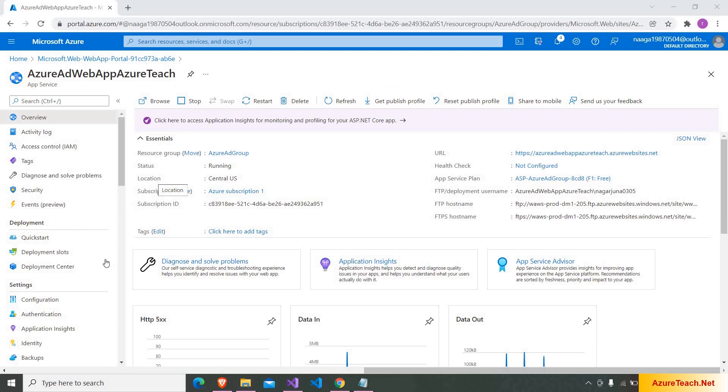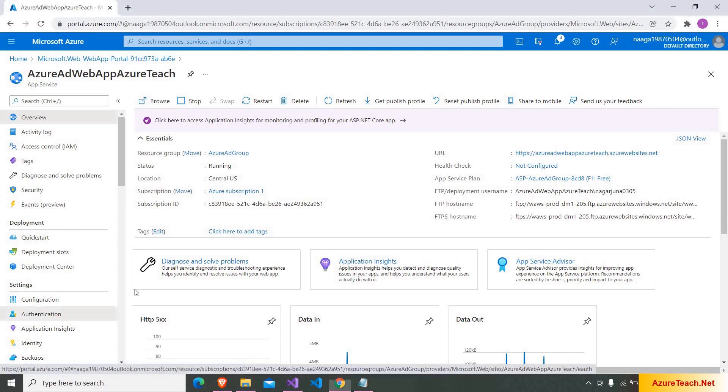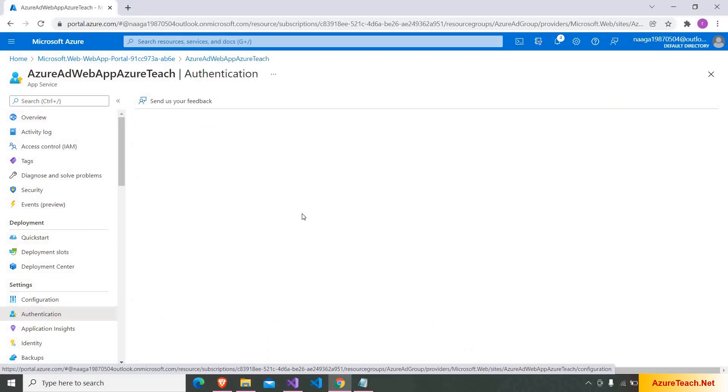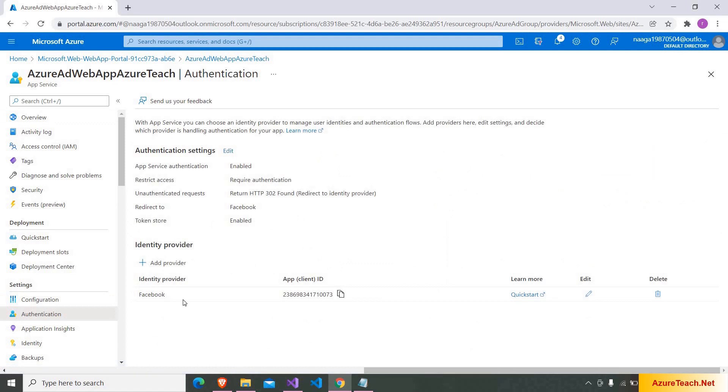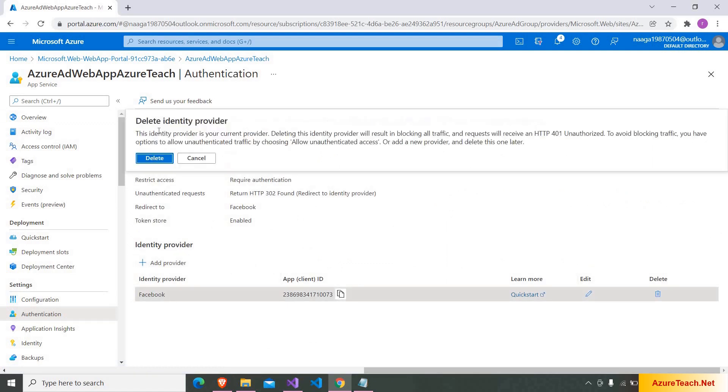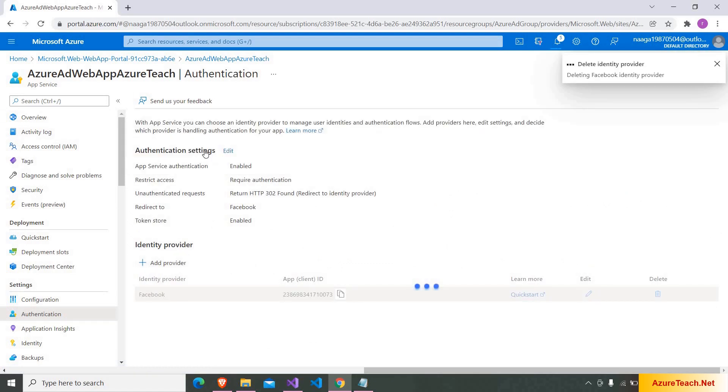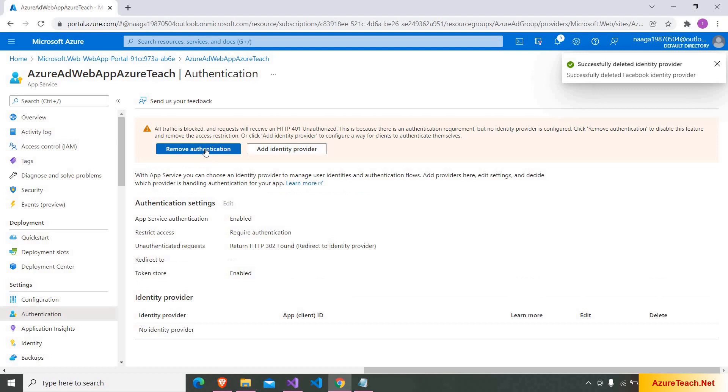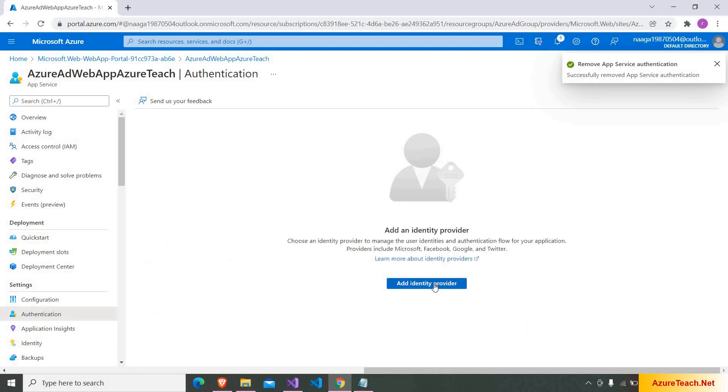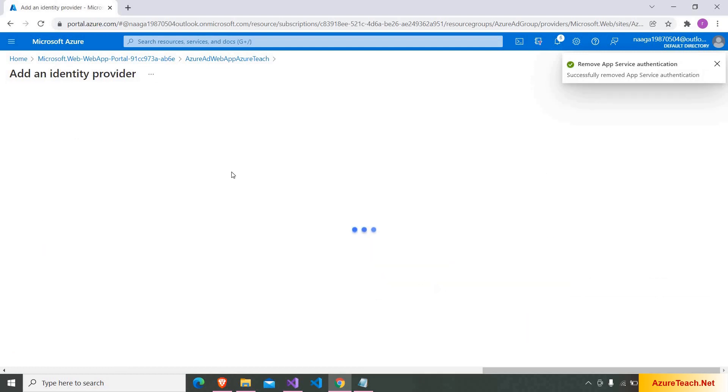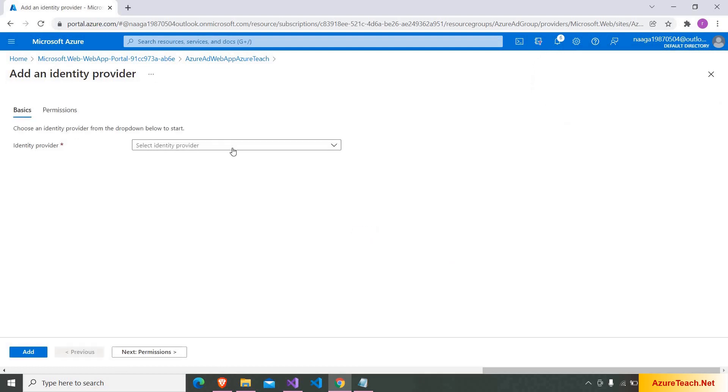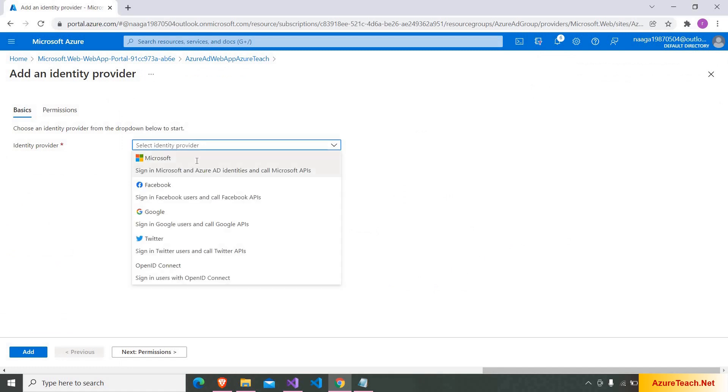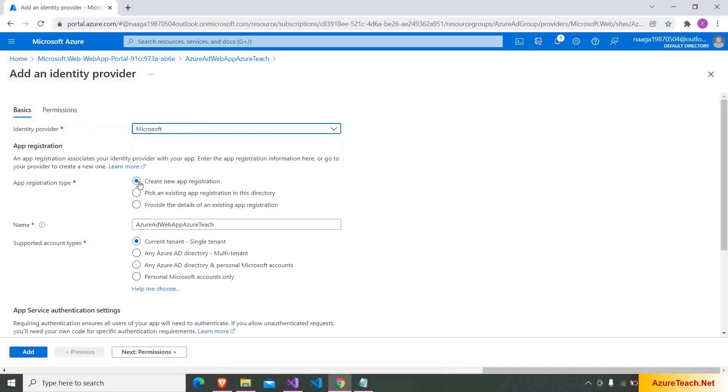Now let us add Azure AD authentication. Here I'm going to authentication and I'm removing the Facebook authentication. And now I'm clicking on add identity provider. And here I'm choosing Microsoft.